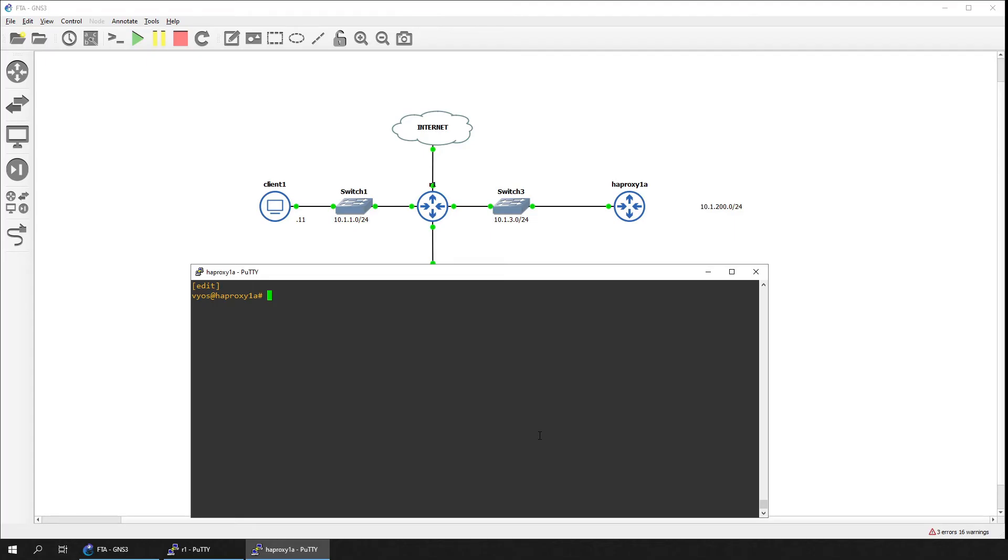To enable the load balancer to bind to non-local IP addresses, we will need to make changes to the sysctl configuration file.